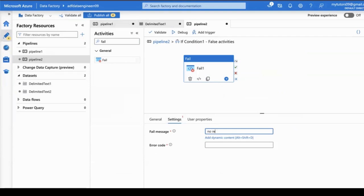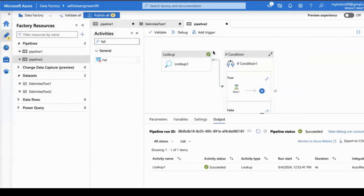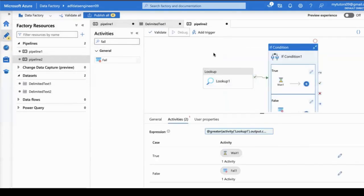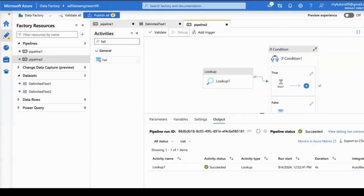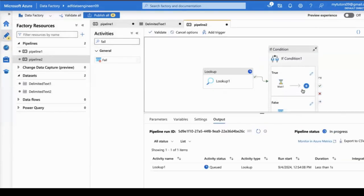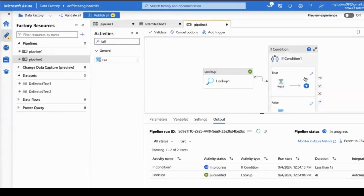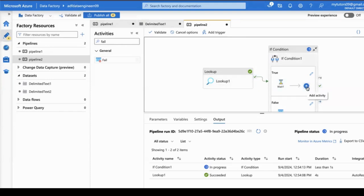I'm executing the pipeline now. You see here, it is executing the true block with the wait activity. Once the data is found, you can add the copy activity here. The count is there, so the true block is executing.